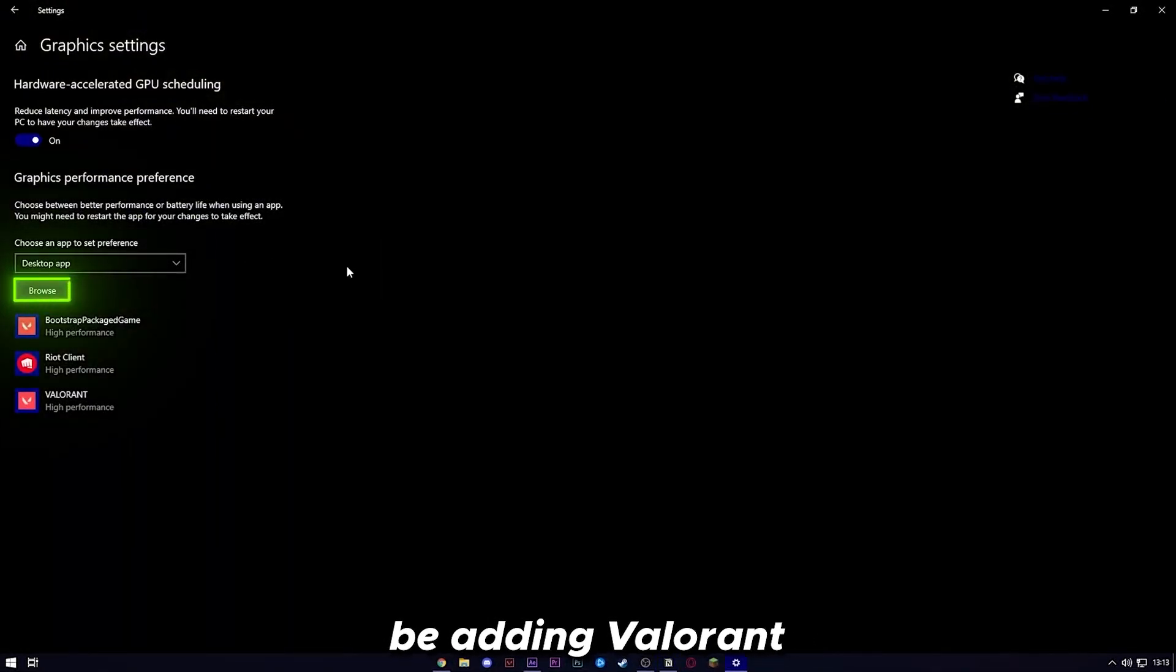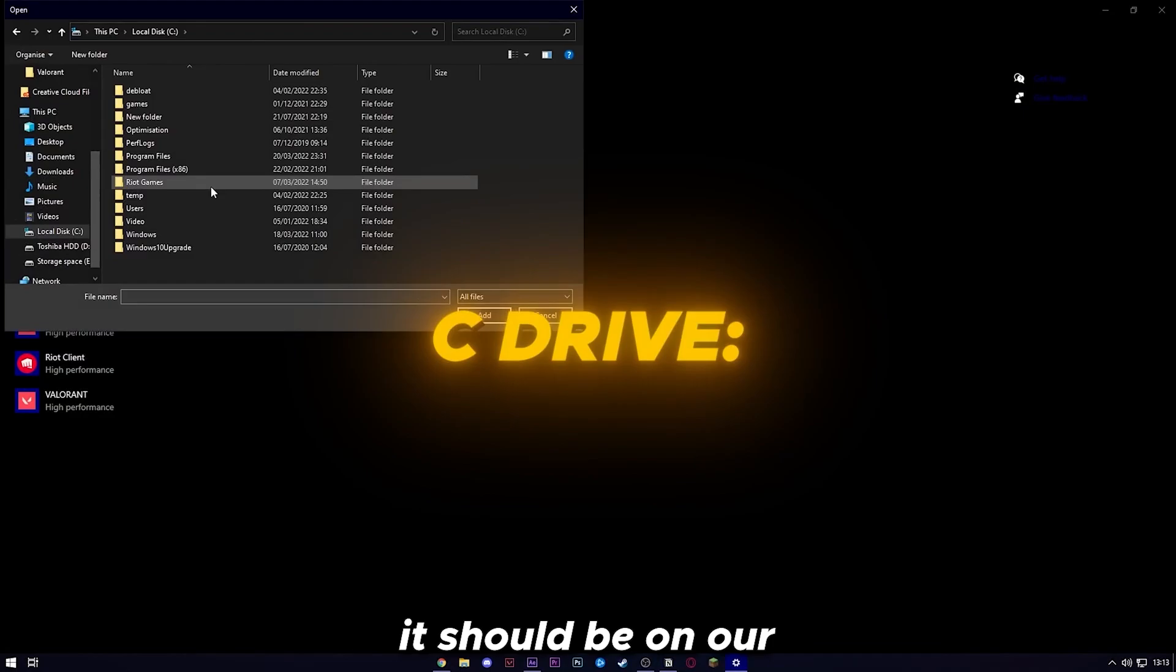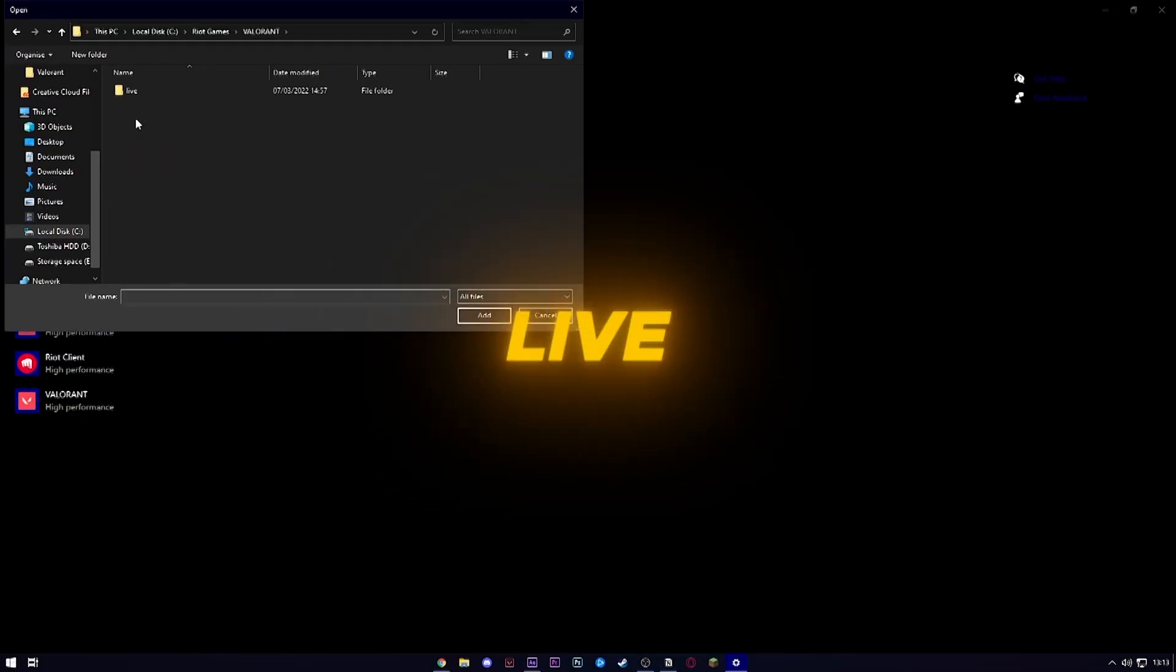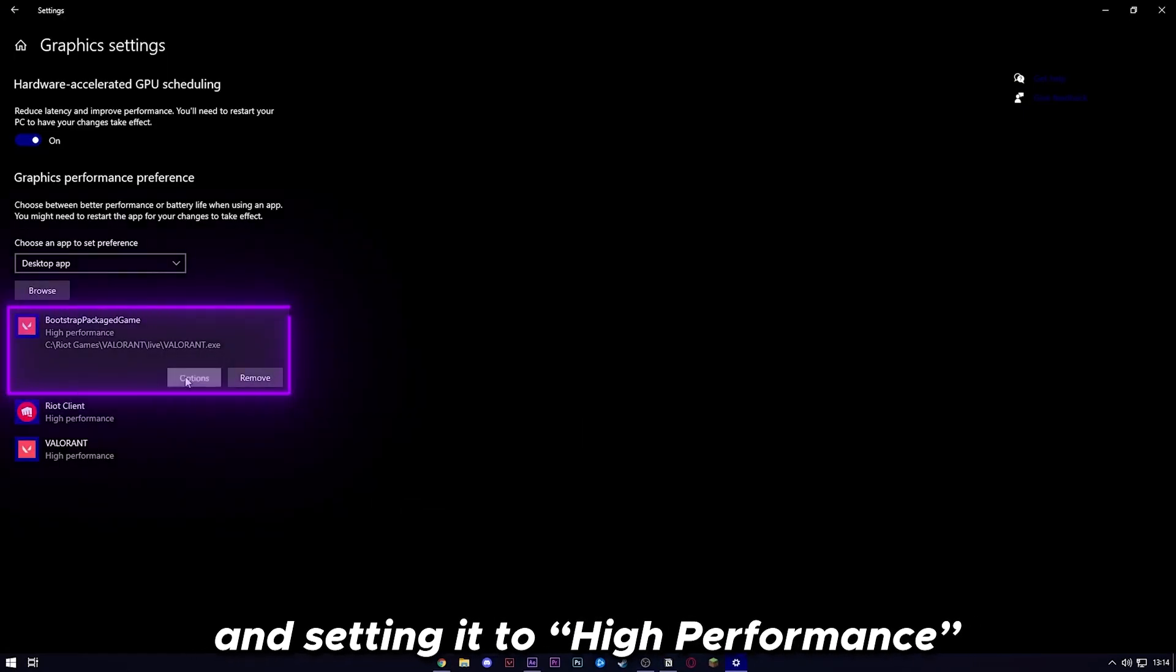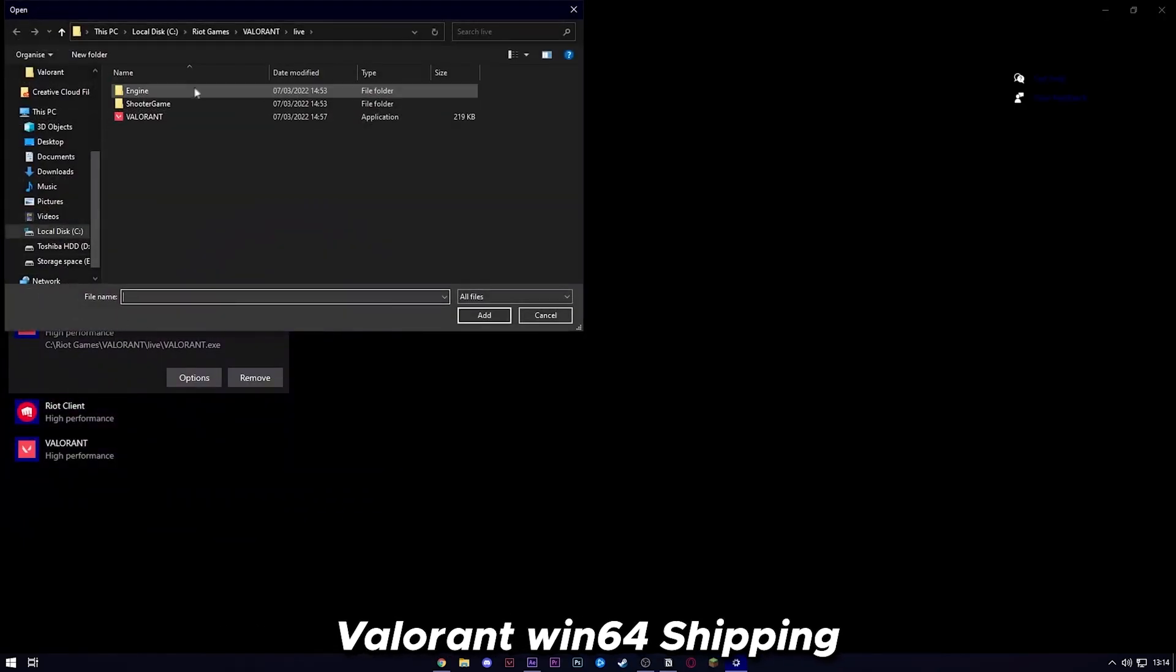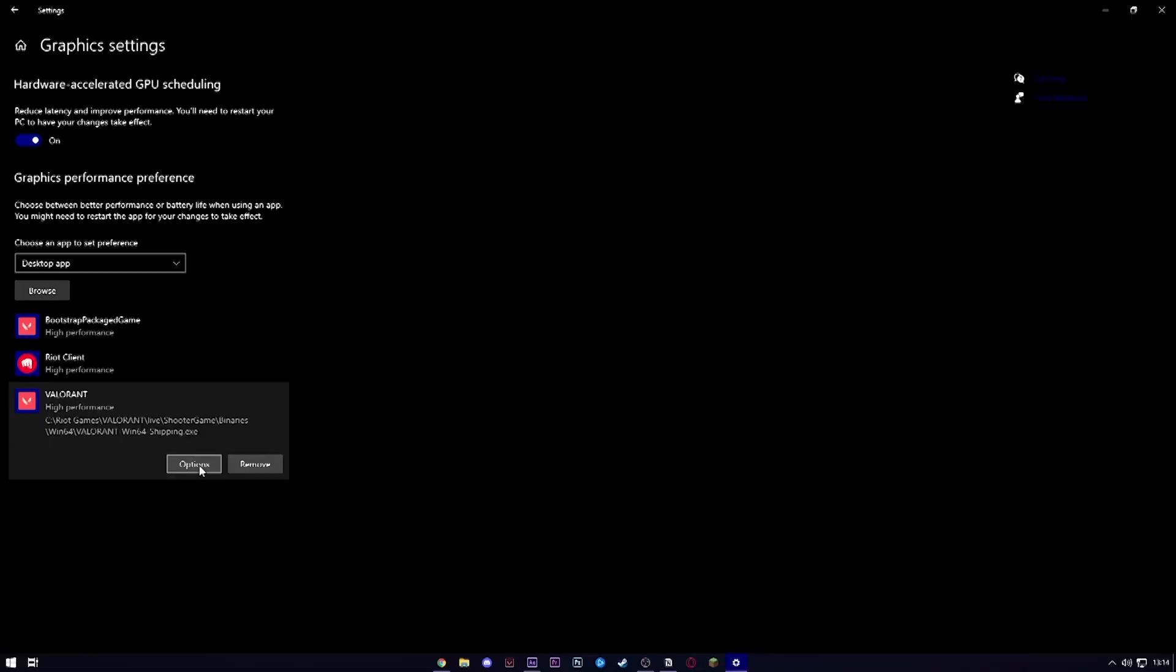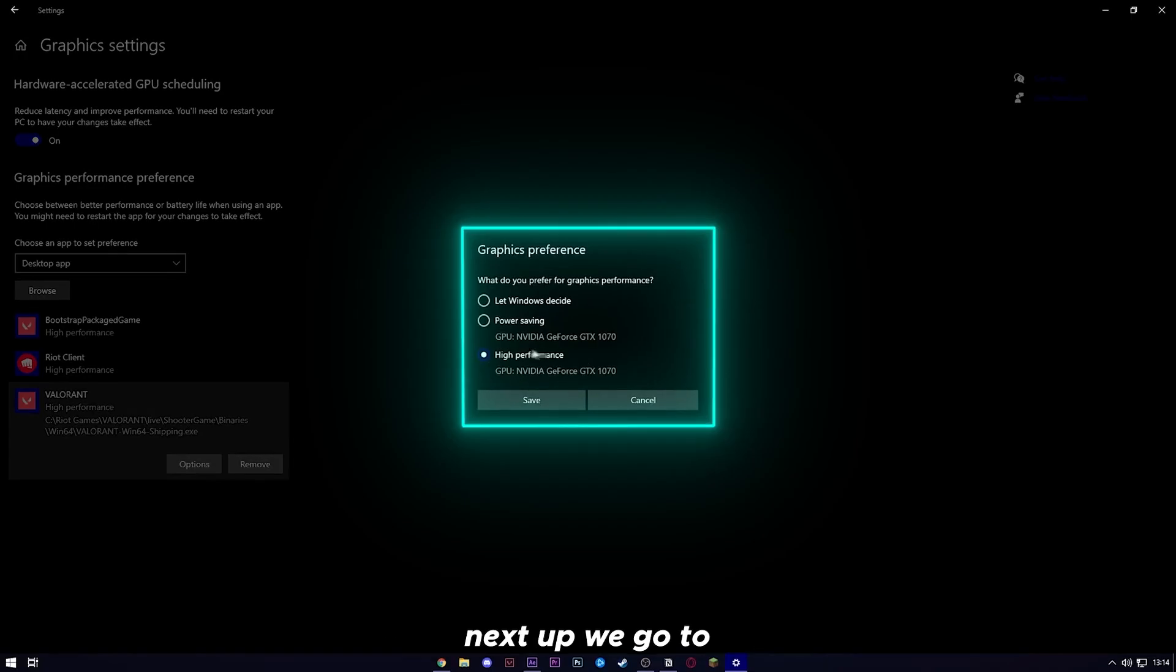Below that, we want to be adding Valorant by hitting browse and finding where it's located. For most of us, it should be on our C drive: Riot Games, Valorant, Live, and setting it to high performance. I also did the same for Valorant Win64 Shipping, which is located in Shooter Games, Binaries, Win64, and towards the bottom, also setting it to high performance.